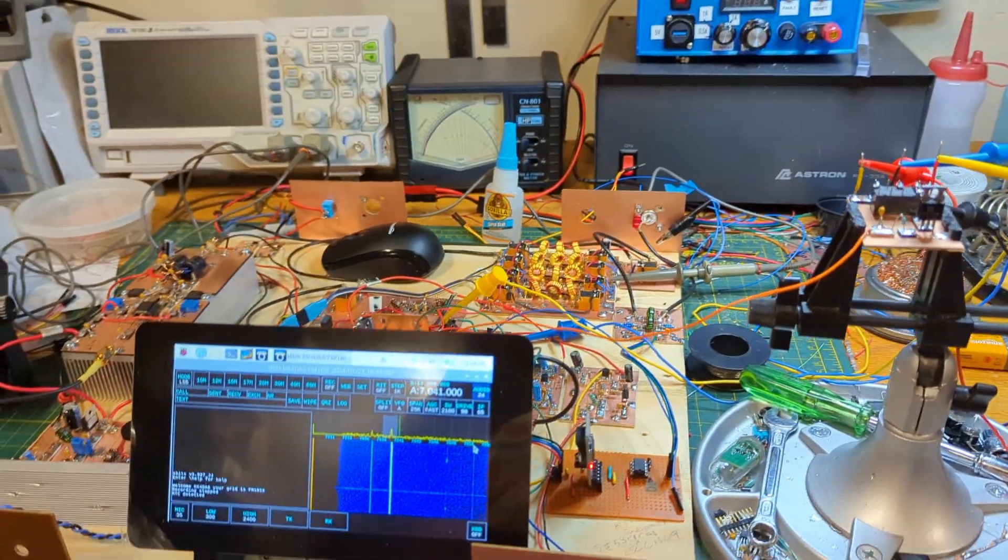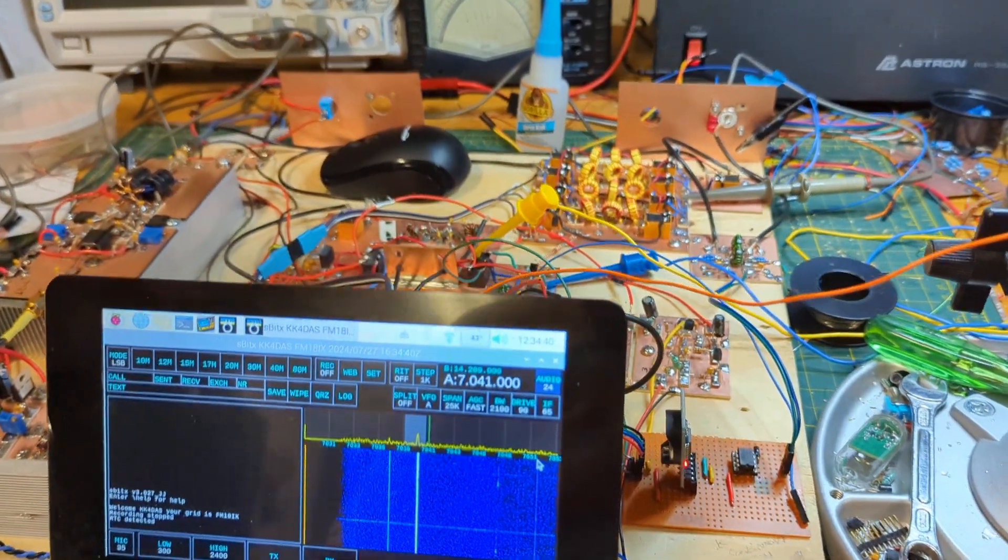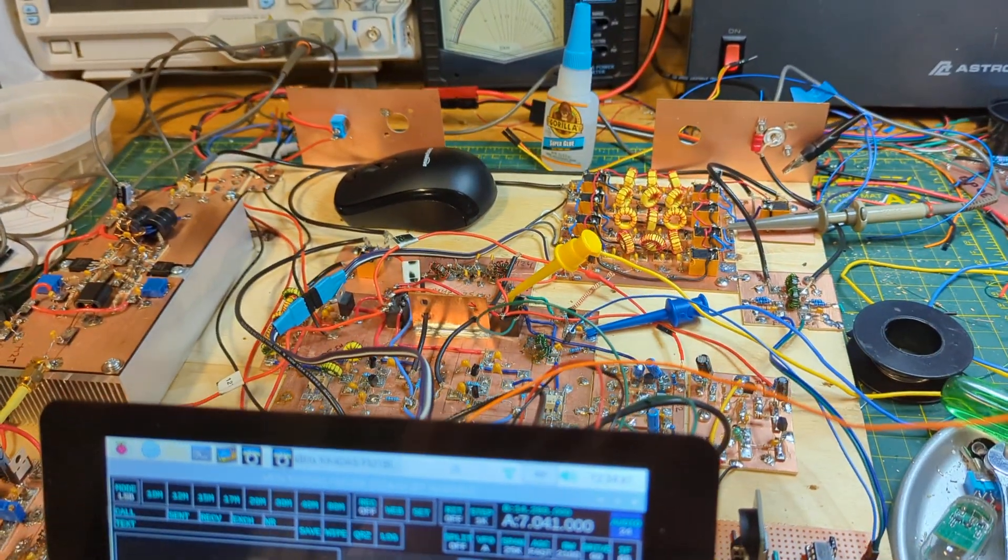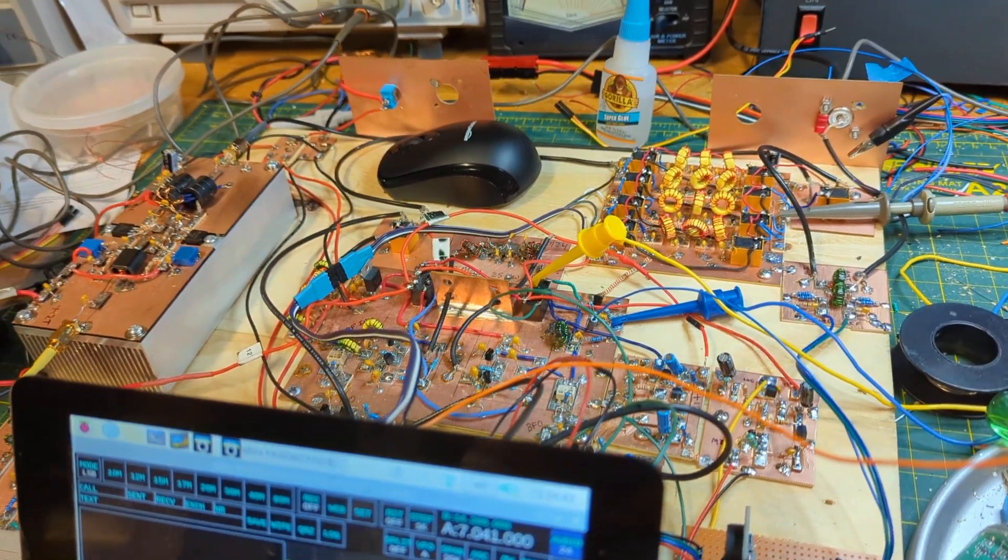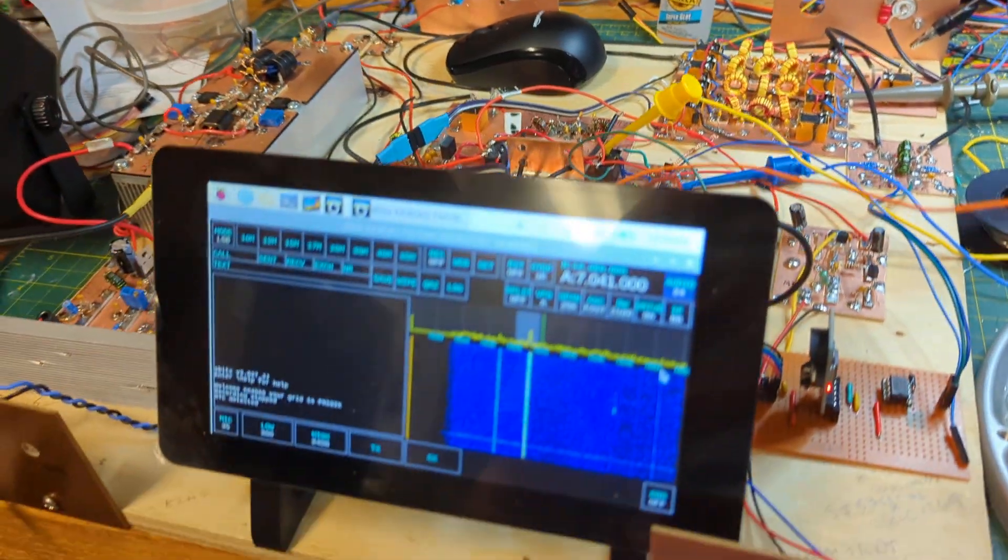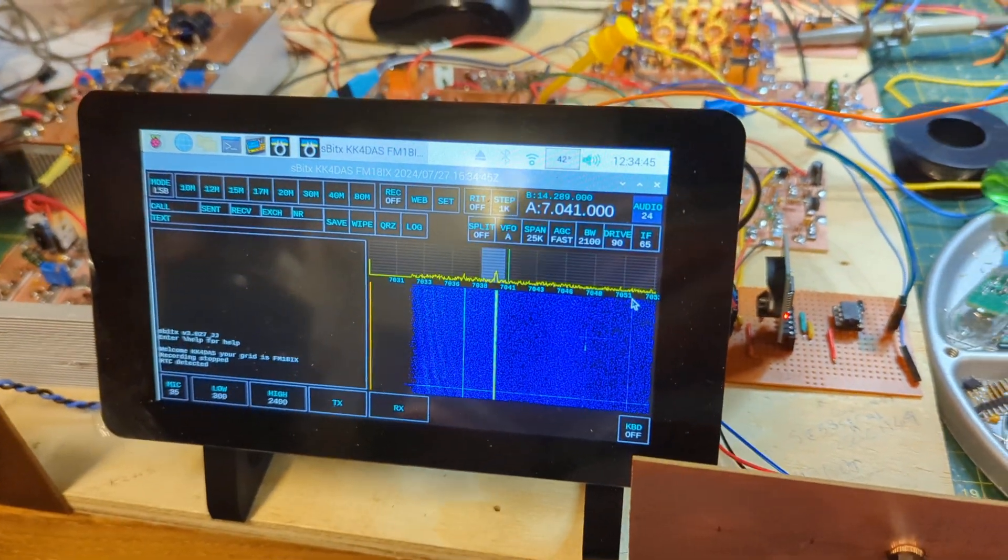Dean KK4DAS here. I'm putting final finishing touches on my homebrew SBITX transceiver.